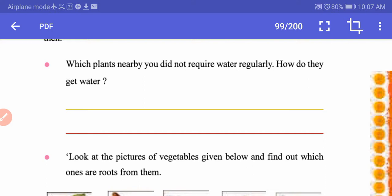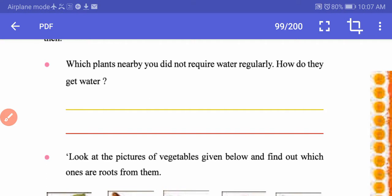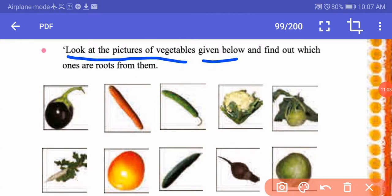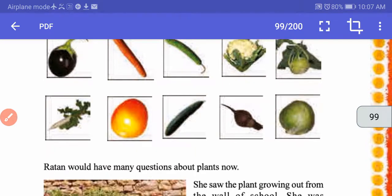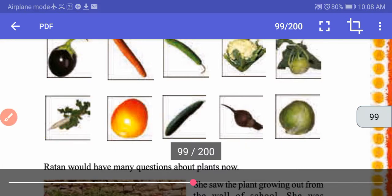Which plants nearby do not require water regularly? Trees like mango, guava, and lemon do not require regular watering — they get water from deep in the soil. Now look at the pictures of vegetables given below and find out which ones are roots. You are smart enough to know: tick the vegetables which are roots, such as radish, beetroot, and carrot. Do it by yourself in your textbook.